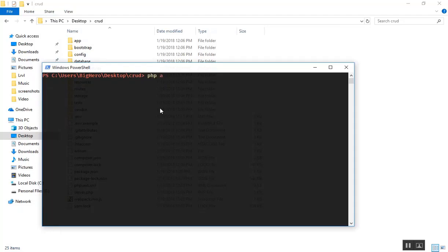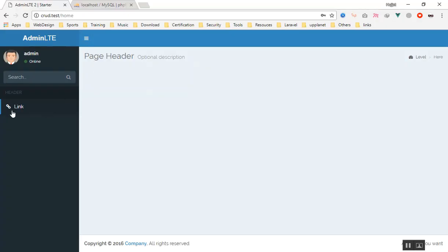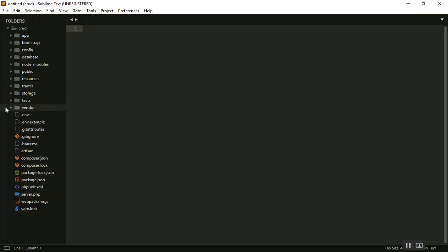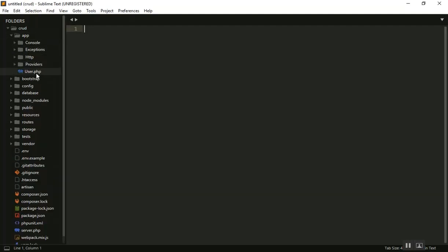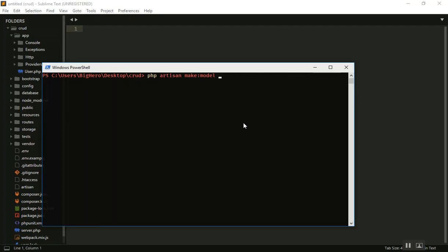I will use the command php artisan make:model. Make model will create a model class for us. For this project we will create a Category. A category has a title, it has a body, and maybe a date or something like that. The model file will always be in our app directory.